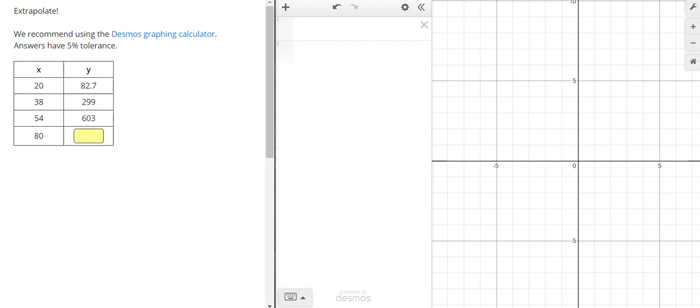So in this problem, we're given values for x and values for y, and we're supposed to predict this value when x is 80.